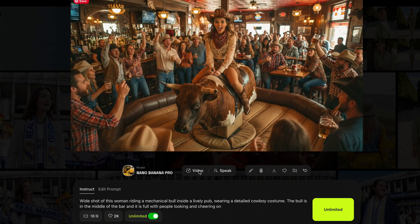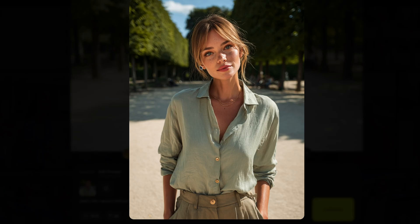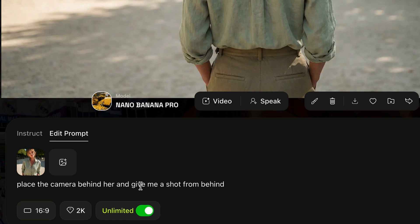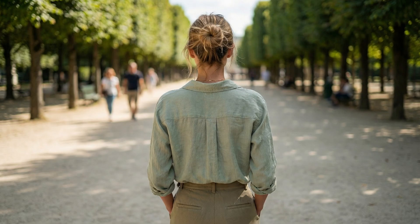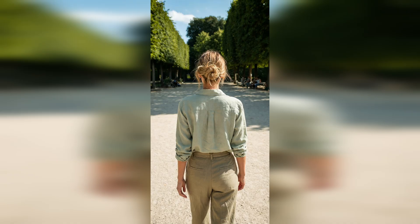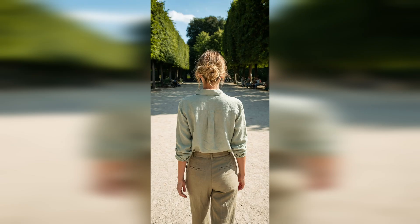So I re-prompted the same thing but specified the bull has no legs, and then it nailed the fact that it's a mechanical bull — you get the cushion ring that usually surrounds it. Obviously this is very American and you can prompt it more accurately, but it gives a great sense of realism. This is amazing. Another one — I had this image originally generated in MidJourney and prompted: 'Place the camera behind her and give me a shot from behind.' Done. As you know, this was very difficult with the original Nano Banana — it would literally just spin the person while keeping the same frame.